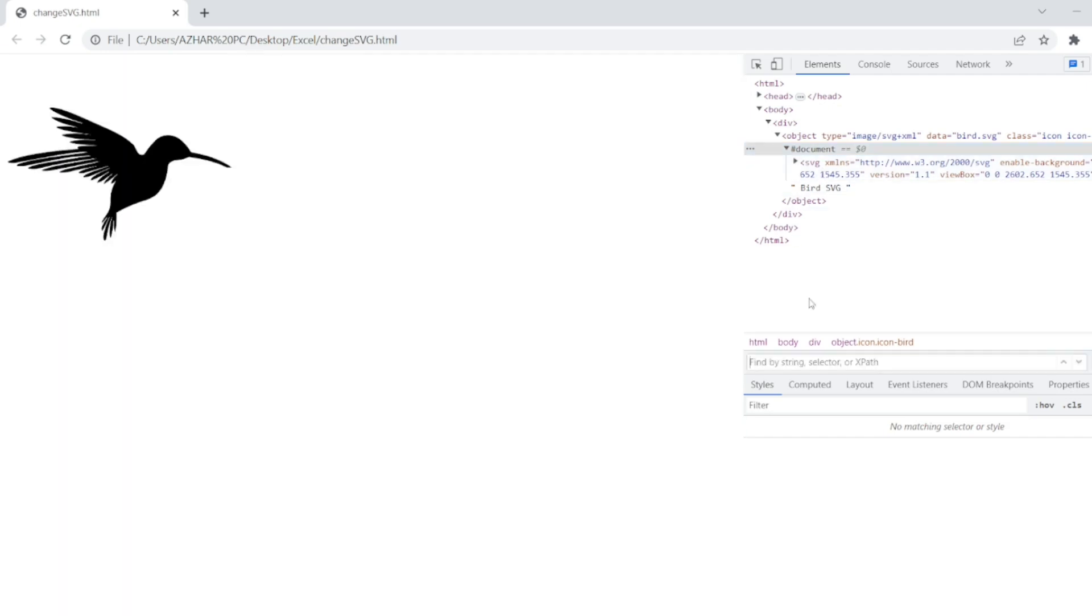So what if I write double slash SVG? Will it work? So it is not identifying the SVG element.